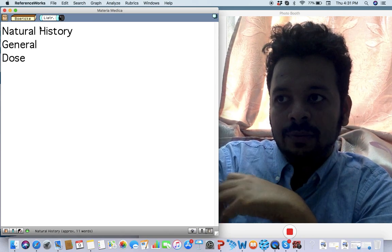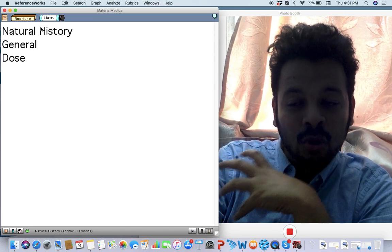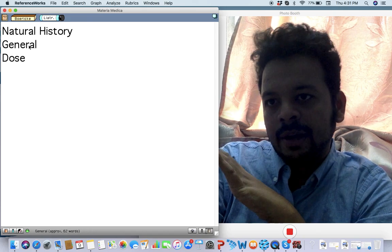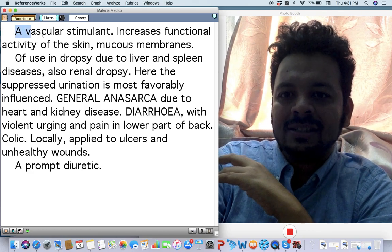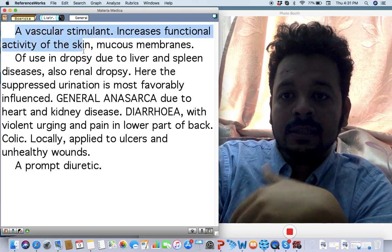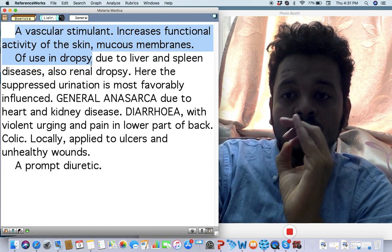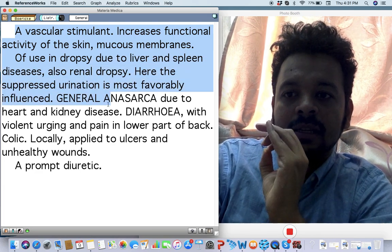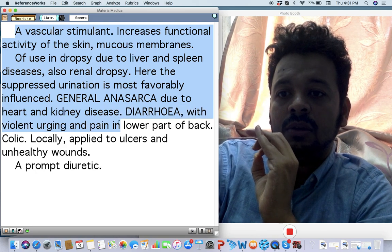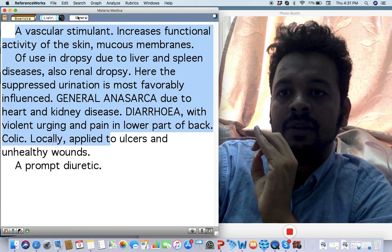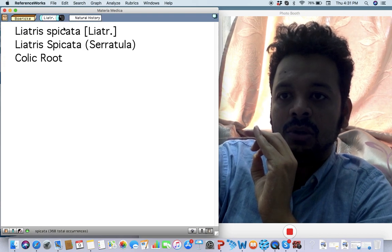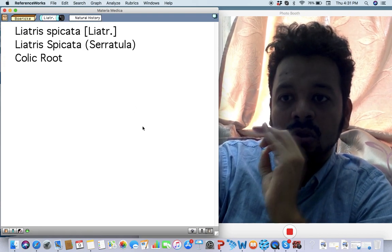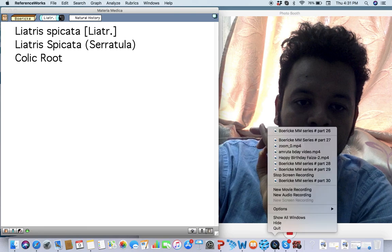All right, so one more last remedy for today: Liatris spicata. I've used it in cases of liver cirrhosis, liver failure where dropsy is there a lot, along with cardiac and renal pathology. So it's a vascular stimulant, increases the functional activity of skin, dropsy due to liver and spleen and renal dropsy. General anasarca due to even heart and kidney issue and lot of history of diarrhea and pain in the back as well. So use this, Liatris spicata. It's also called as colic root. Use it beautifully.